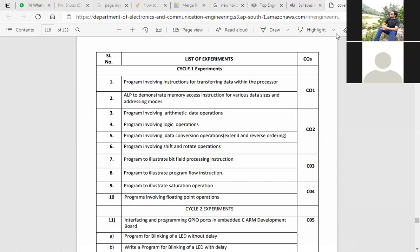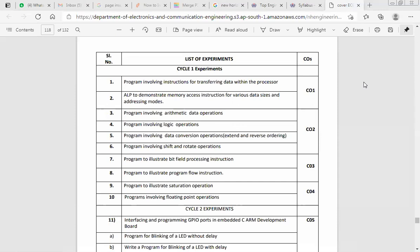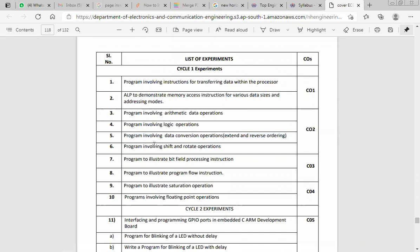Logical operations include rotate left, rotate right, AND operation, XOR operation, and similar bitwise operations. Next, programs involving data conversion operations — ordering of data, how you extract and send back information. An example from digital logic: binary to BCD conversion where you add three. Similarly, here data conversion operations are done based on the question. Programs also involve shift and rotate operations — shift left, shift right, rotate left, rotate right — along with arithmetic operations involving these.